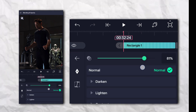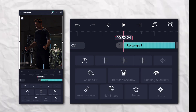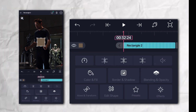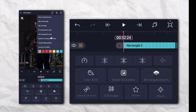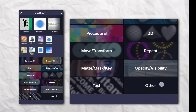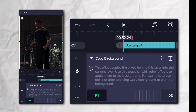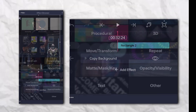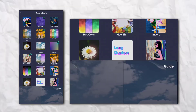Set the opacity to 80 percent. Now add another rectangle shape, go to the Effect section, click on the Other section, and add Copy Background. Again go to the Effect section, then Color and Light, and add Exposure and Gamma.